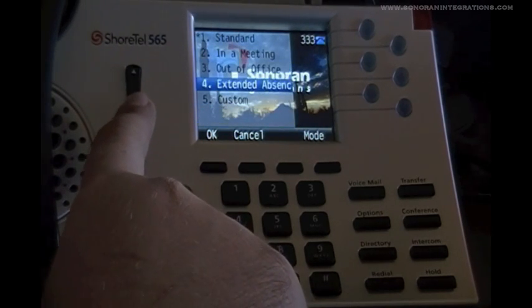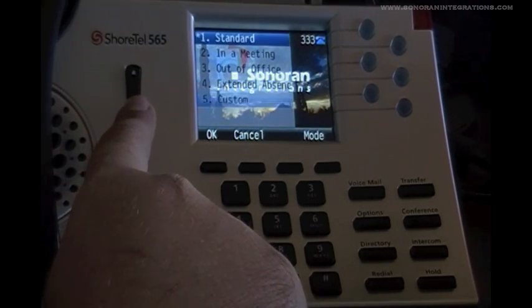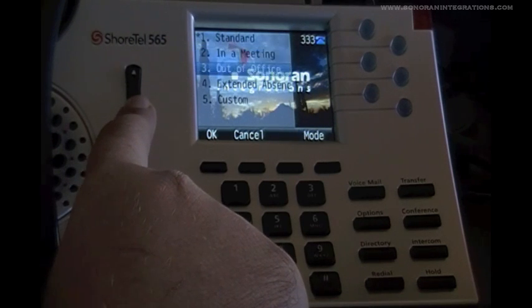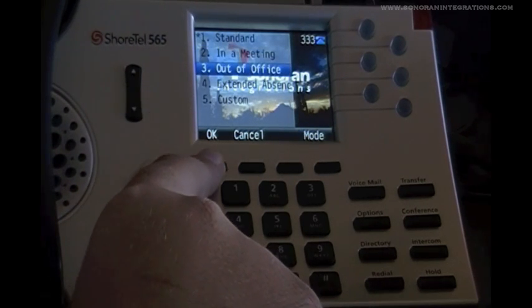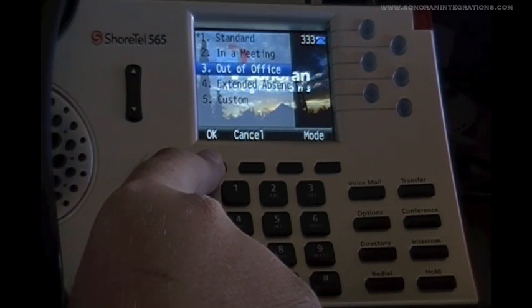To switch modes, we're just going to use the Scroll key here, and then when we're ready to select a mode, we're going to hit the OK key.